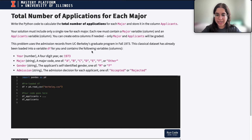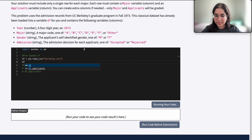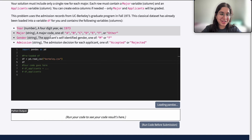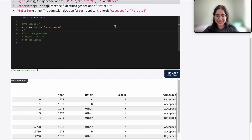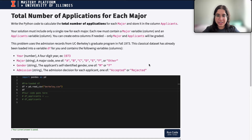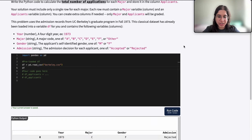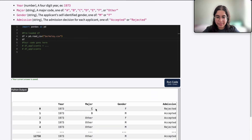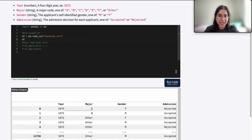There are basically two steps we need to do. First, let's go ahead and see what our data frame even looks like. Here we have each row representing basically an applicant along with the year, their major, their gender, and their admission decision. We don't really care about whether they were accepted or not — we just want to find the total number of applications for each major. So for example, major C would be like 500 applications, major B would be like 200 applications.